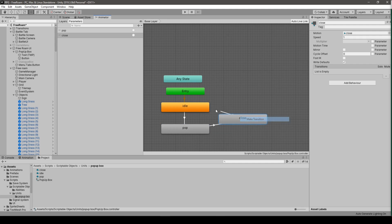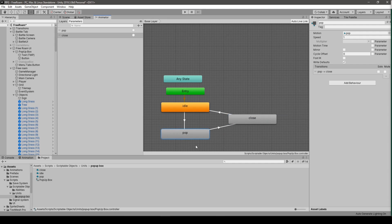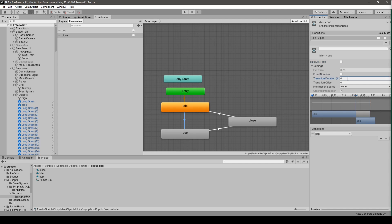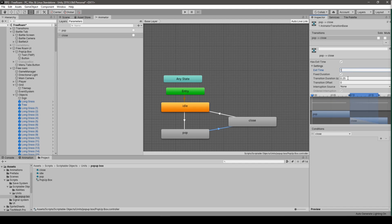We make connections following a triangular pattern. From close we go to pop, triggered by the 'pop' trigger — no exit time and no fixed duration, so we reset those values. Then from pop to close, using the 'close' condition, with exit time set to 1 and transition duration zero. This ensures the pop animation is fully displayed before transitioning to close, even if the button is pressed mid-animation.